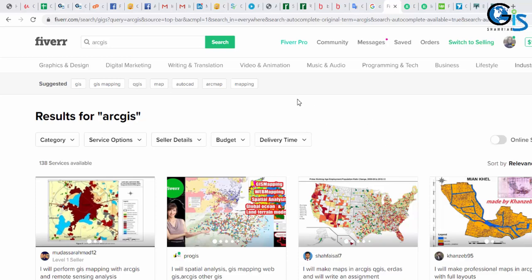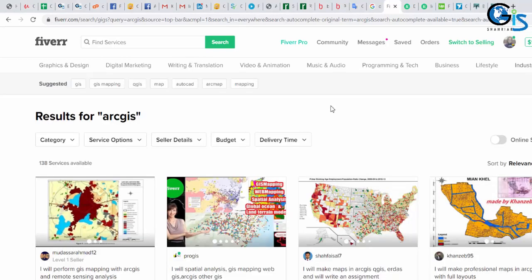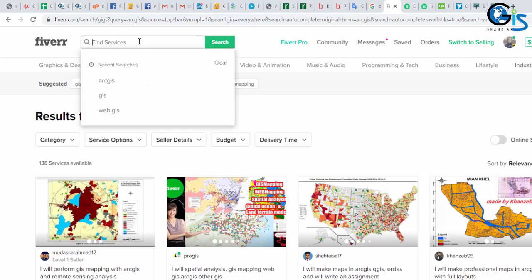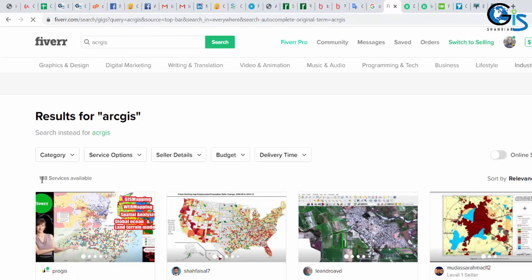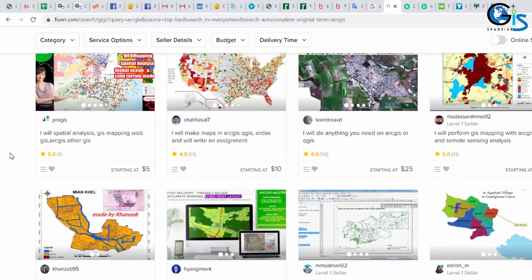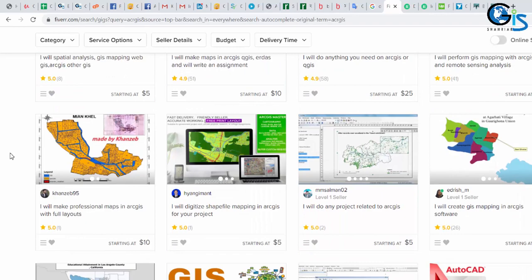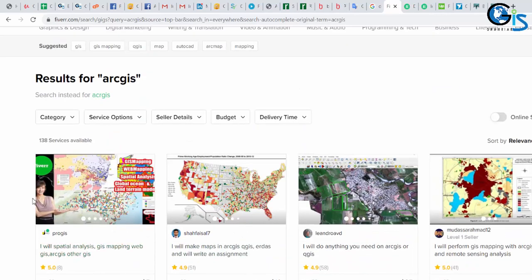Fiverr.com is a freelancing platform for gig and service-based freelancers. Say now I am a buyer and I'm going to search a simple GIS freelancer who can just simply digitize a map. Let's see, if I search ArcGIS, press enter. Now we can see the freelancers service and gig list which provides map digitizing related gigs. Here we can see already many GIS professionals are building their freelancing career in Fiverr.com.